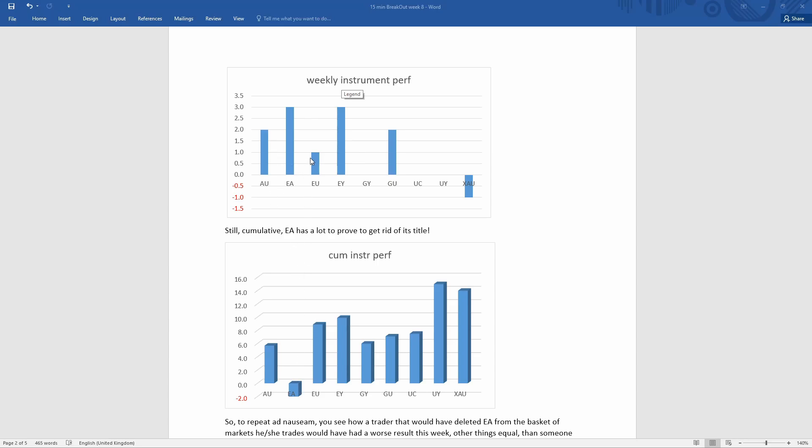So this is completely different from the usual patterns. I would like to use this to show how important it is to keep as much diversification as possible. Let's say that you, on the basis of this general instrument performance, would drop EA, which is quite understandable.